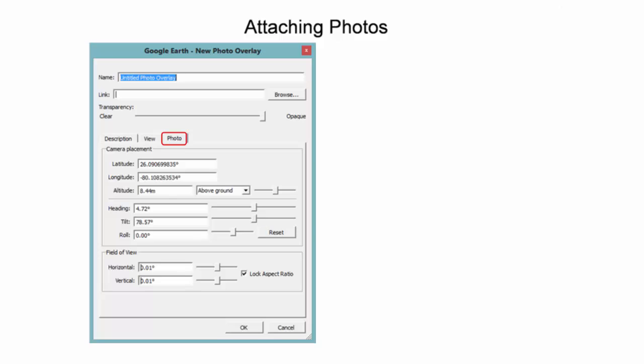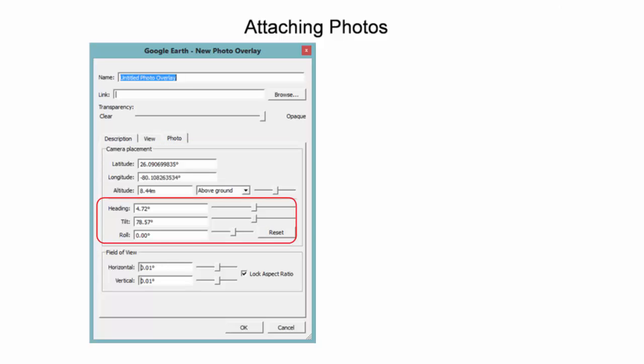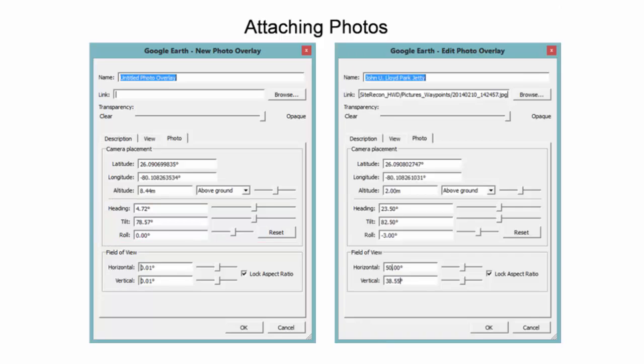The camera placement shows the location information. The orientation is adjusted by changing the heading, tilt, and roll of the camera.